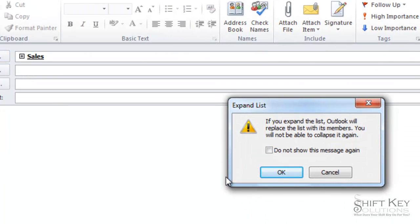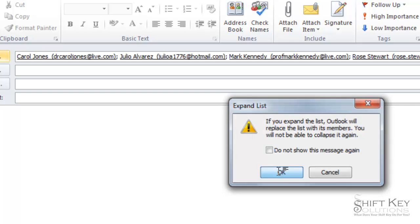Outlook tells me, well, if you expand this you will not be able to collapse it again. And that's OK, I'm going to click OK.